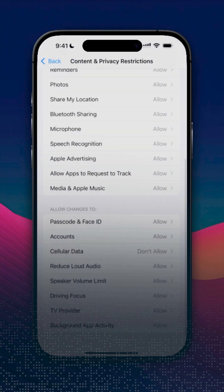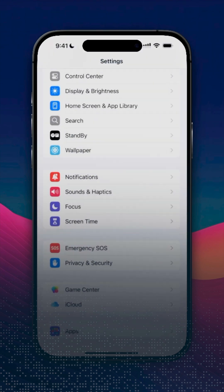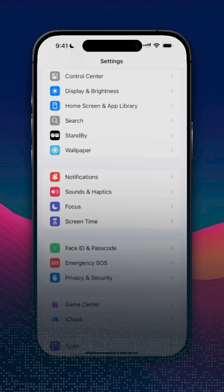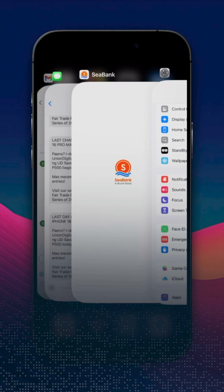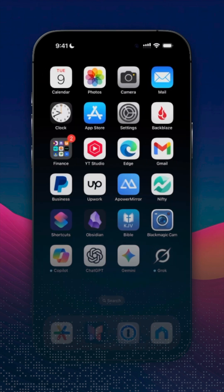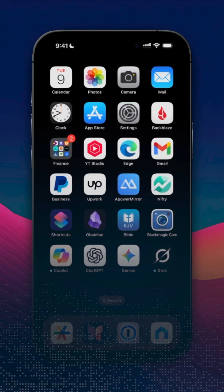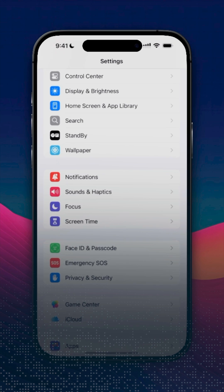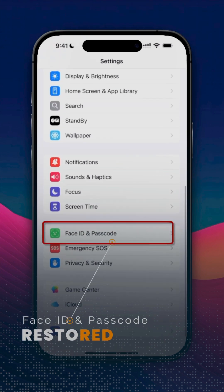Go back. Close the settings. Then open Settings one more time. And there you go, Face ID and Passcode options.